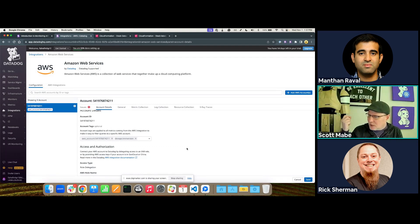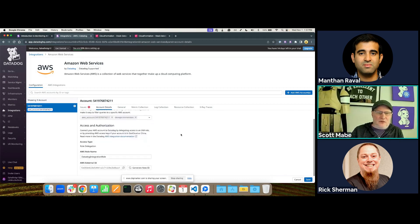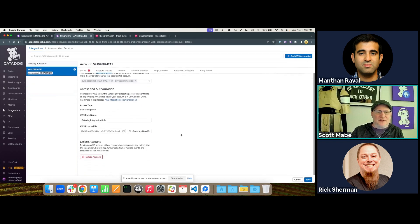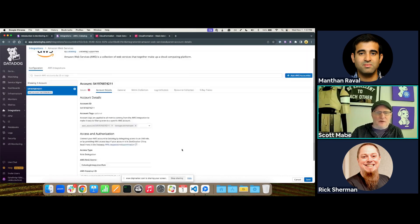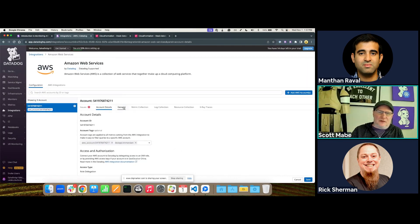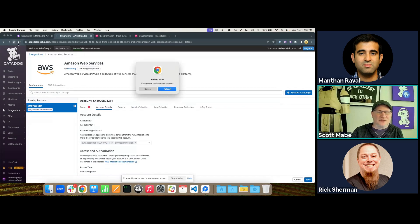We're going to the Metric Summary page. To get there: left nav, second option down, Metric Summary. This is one of the most useful pages in Datadog — it gives us all the metrics available to us. We already have a whole lot of AWS metrics. If I search for the one I copied — 'aws.rds.read.iops' — we get a lot of good information: metric type, the integration it's coming from, a good description, and all the tags.